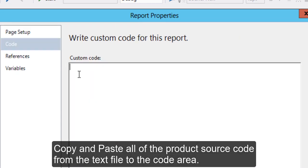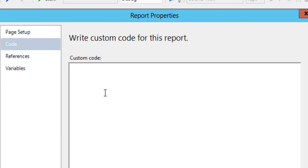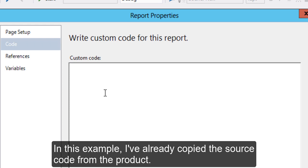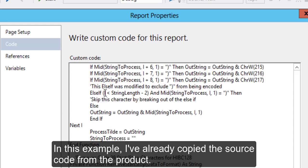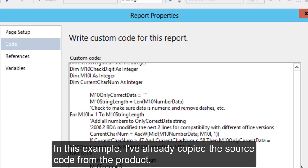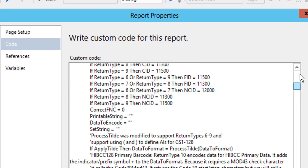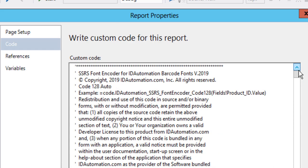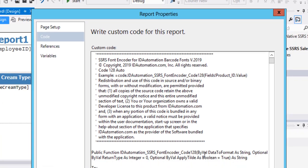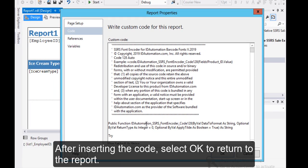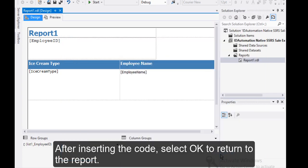Copy and paste all of the product's source code from the text file to the code area. In this example, I've already copied the source code from the product. After inserting the code, select OK to return to the report.